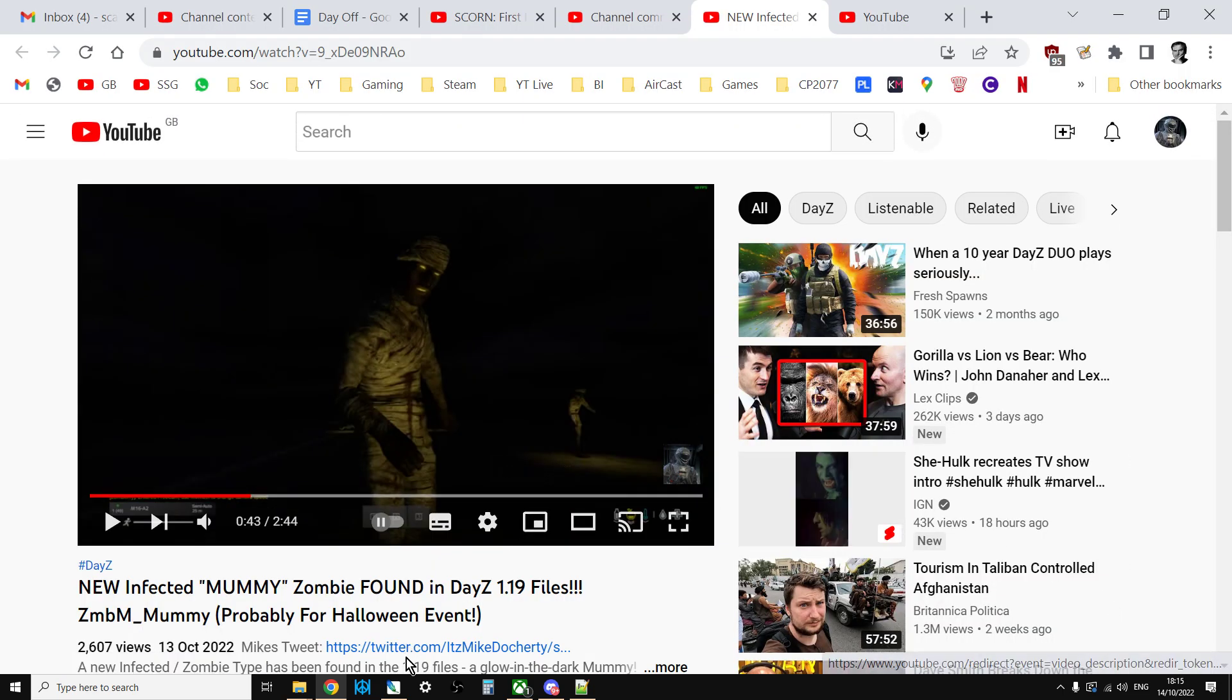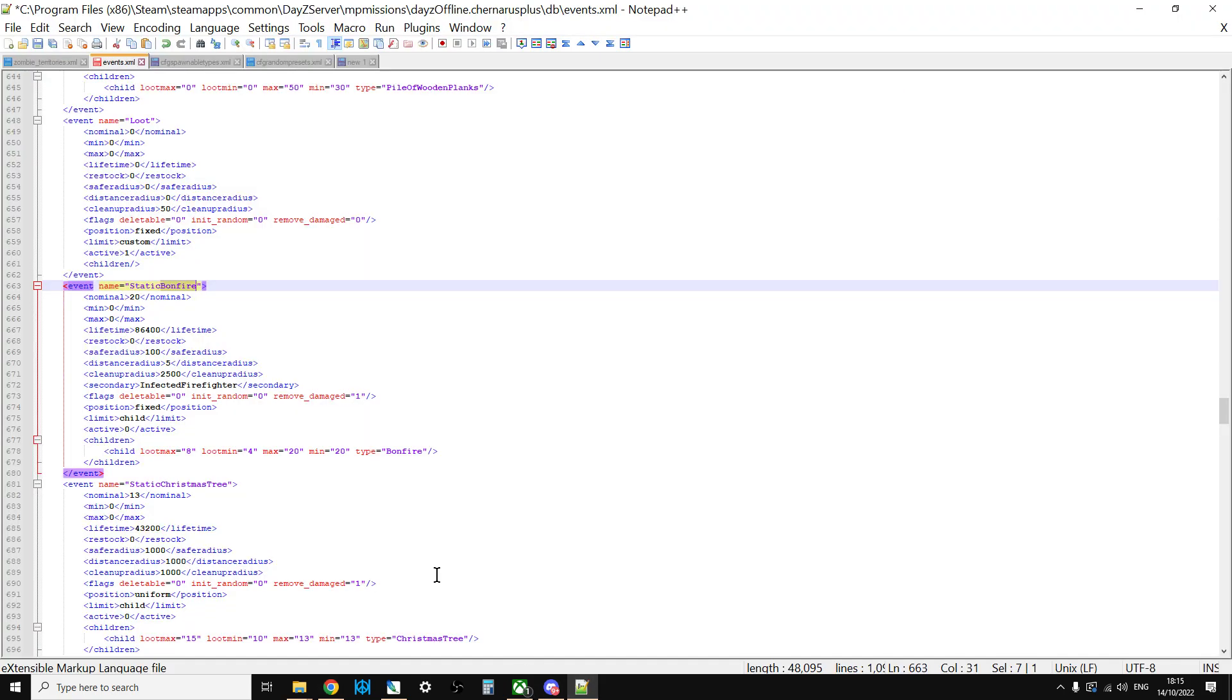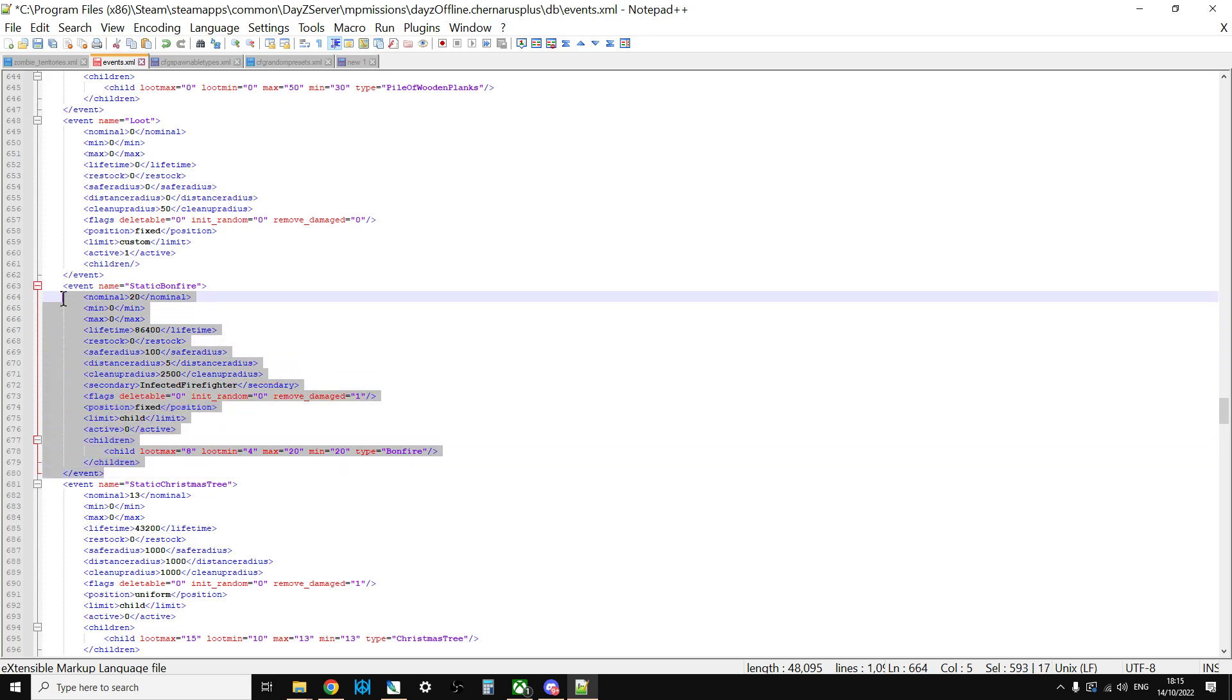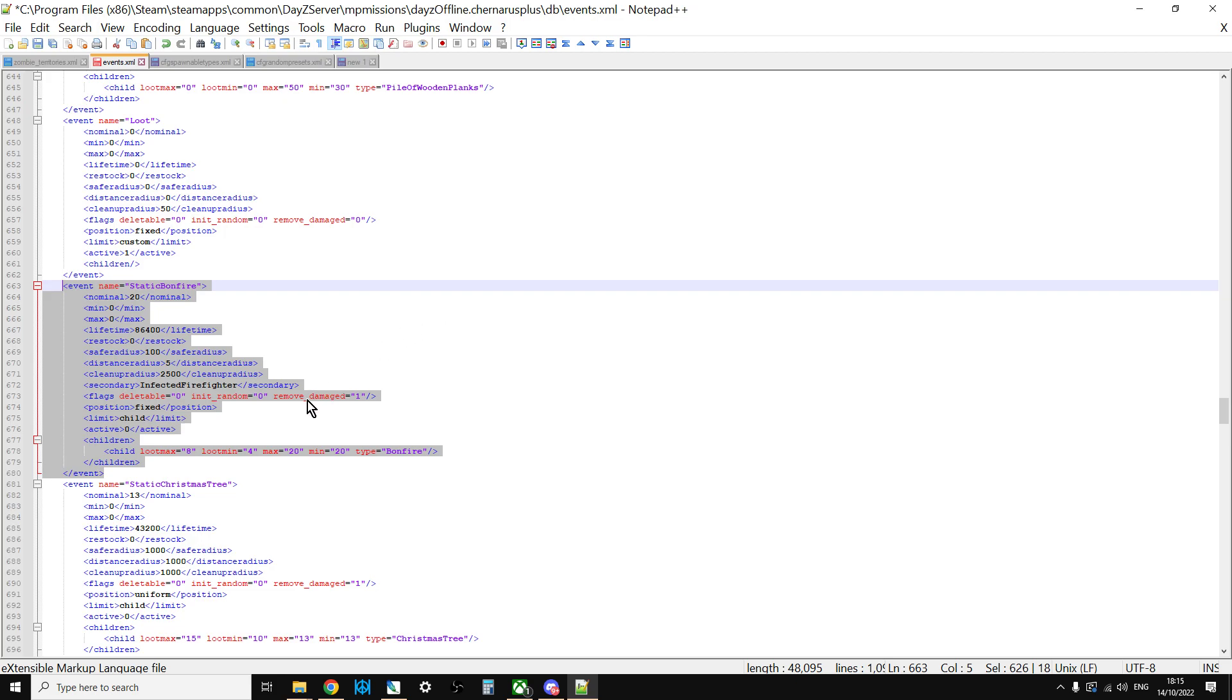Now, if we go over to the files and we look at the events.xml file, I want to show you the static bonfire event. This is one of the seasonal events, like the Halloween event or the Witches Night event. And I have no doubt that we're going to see a new event, probably around the official release of update 1.19, which will be similar to the static bonfire event. And this will probably be the vanilla way of spawning the mummy in.